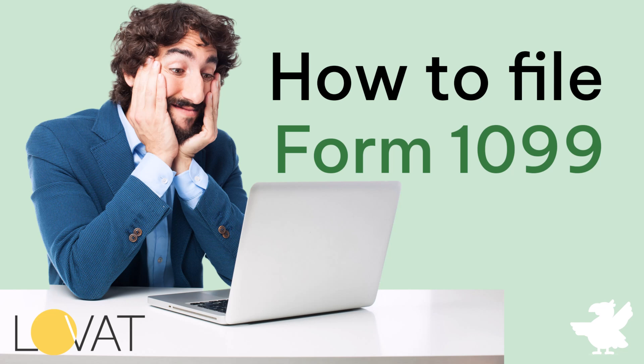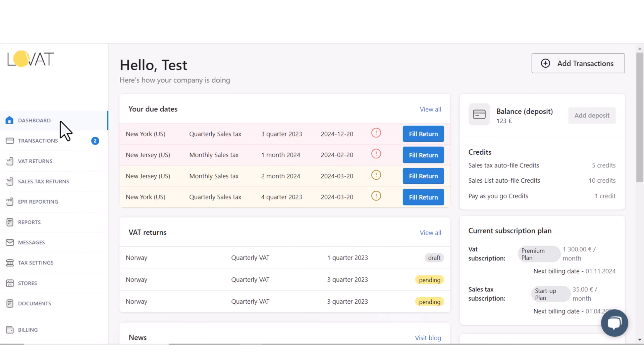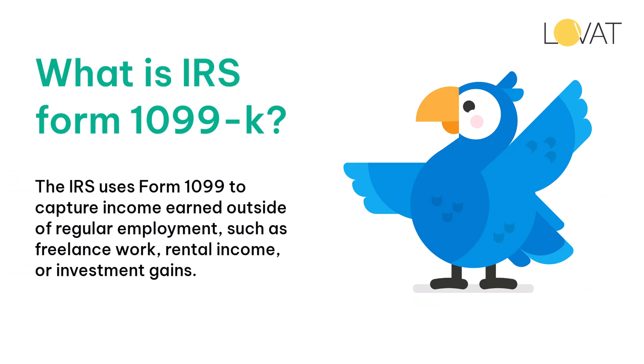Hello, in this tutorial you will learn how to file Form 1099 through the Lovit platform. All marketplaces and platforms that make payouts to users or merchants are required to report the amount of payments to the tax authorities by filing Form 1099.